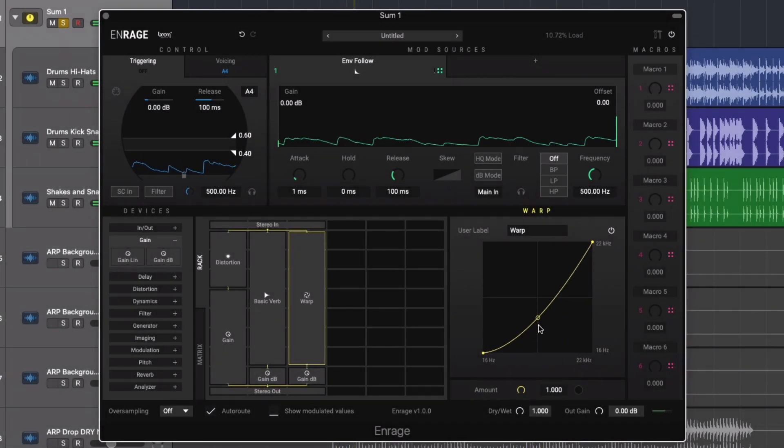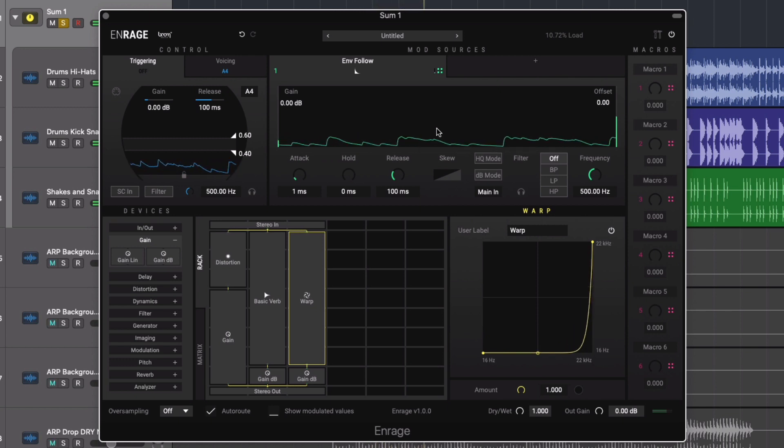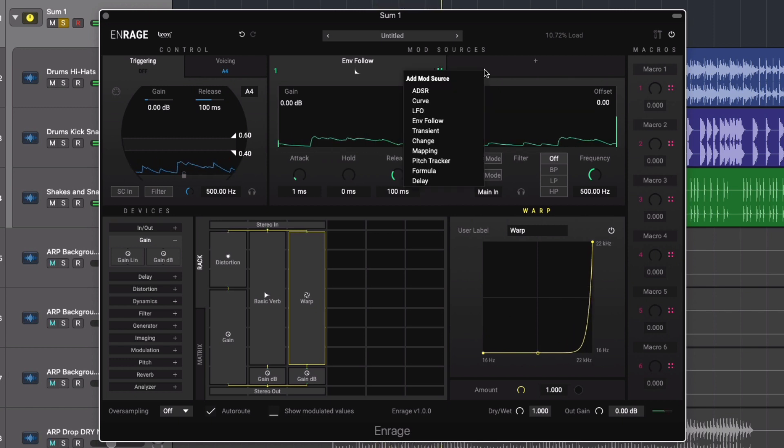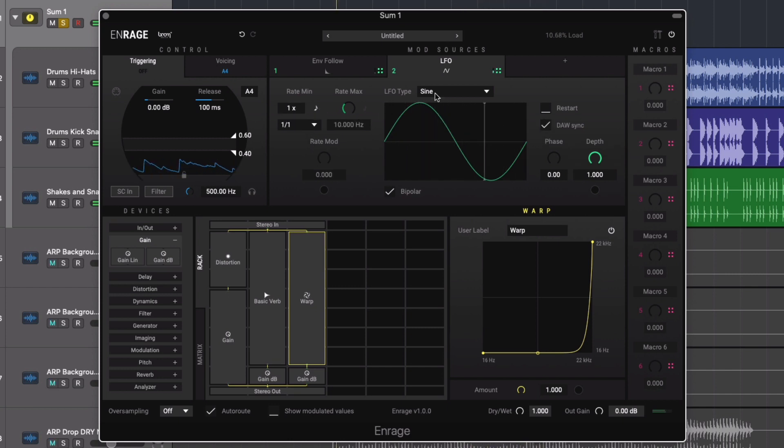This sweep sounds great and naturally some tempo sync modulation would also sound nice. This time we add an LFO to the amount control, tempo syncing the LFO setting the rate to 1 over 1.